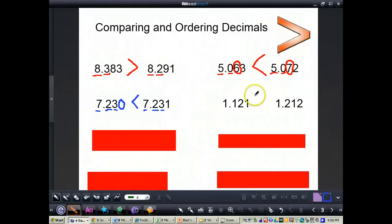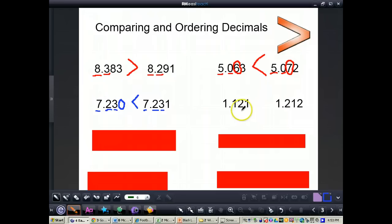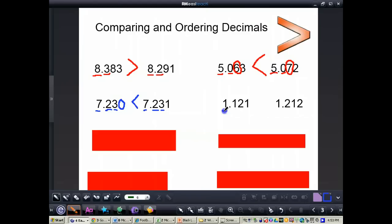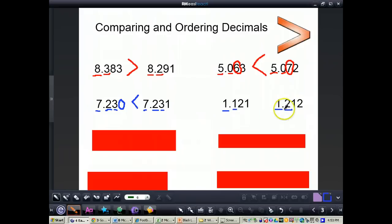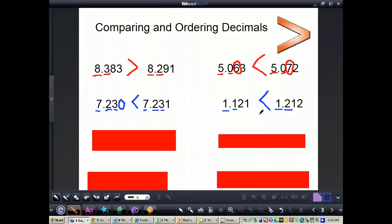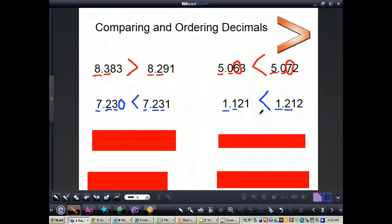We have 1 and 121 thousandths compared to 1 and 212 thousandths. We do the same steps. If ever the whole numbers are not equal, you can tell right away without moving to the decimal point. However, these whole numbers are both equal, so we move to the tenths place. We have a 1 in the tenths place and a 2 in the tenths place. Since the number on the right has a 2 in the tenths place, that number is greater. The symbol is always facing toward the greater number, so 1 and 121 thousandths is less than 1 and 212 thousandths.